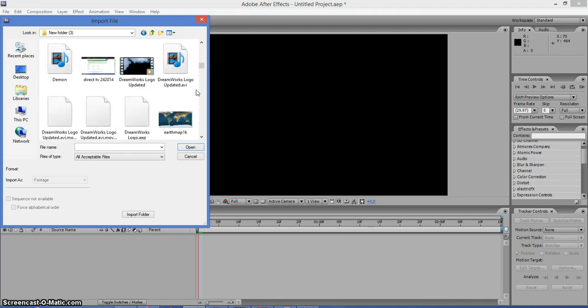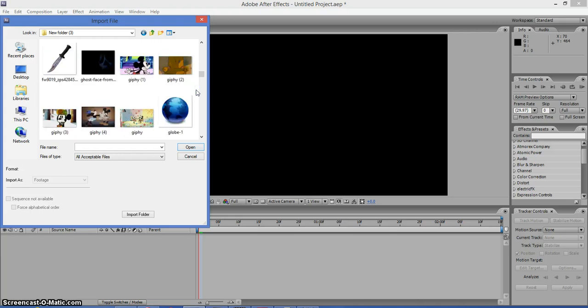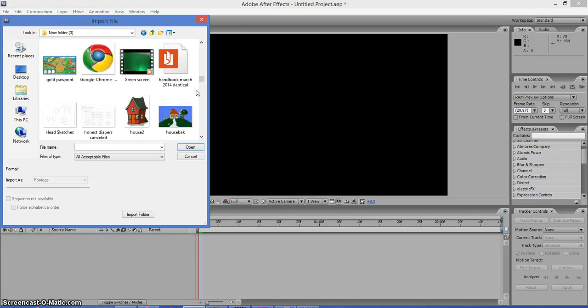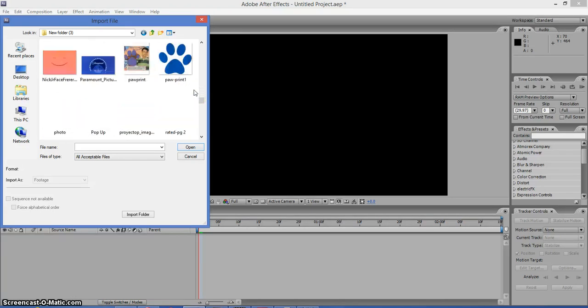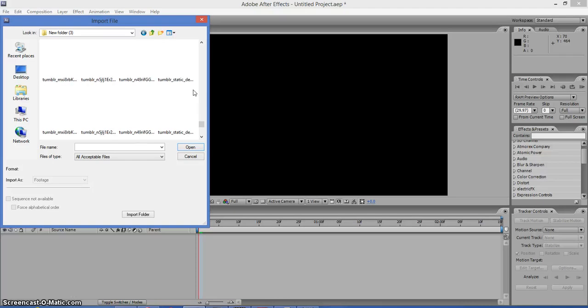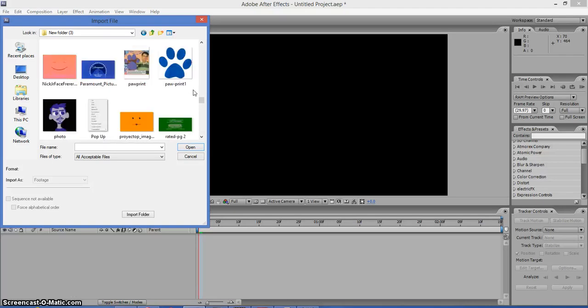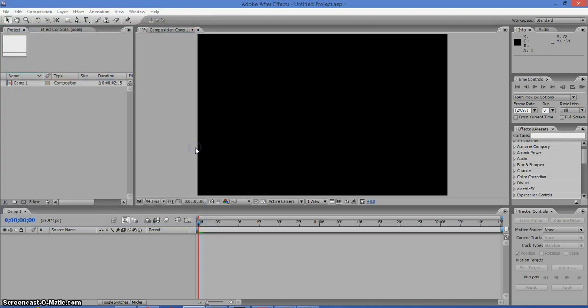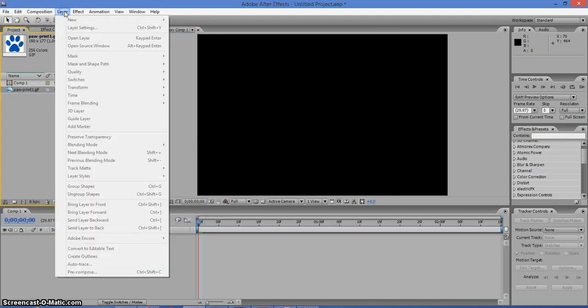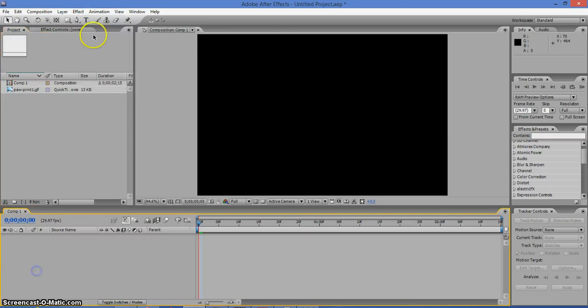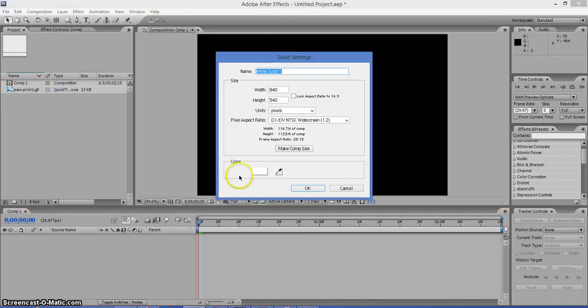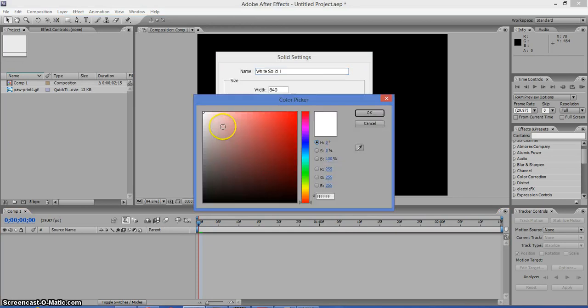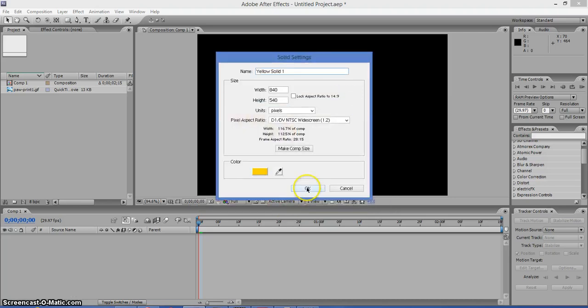So we're going to find the image that we want to use, like we can use something like this paw print in here. Now we need to create a new solid. We can make it a yellow color, like the Blue's Clues book, just for fun.